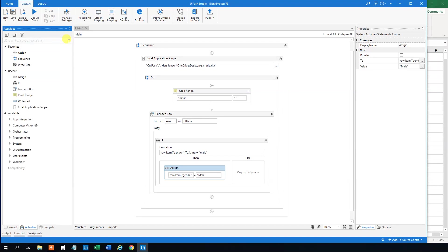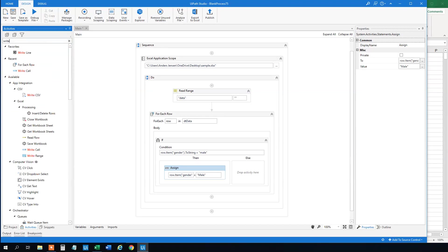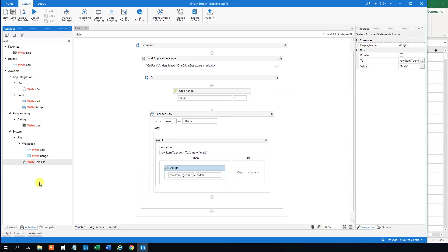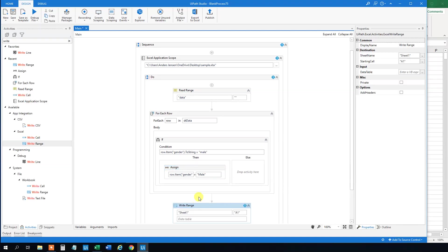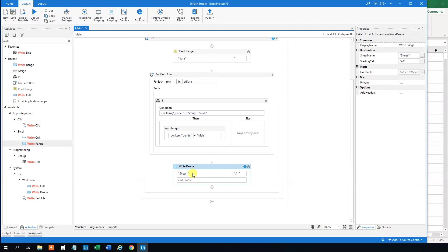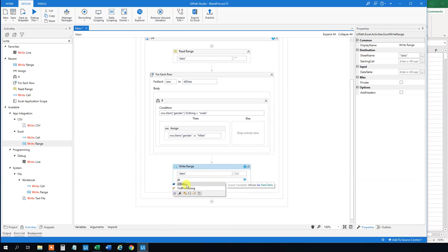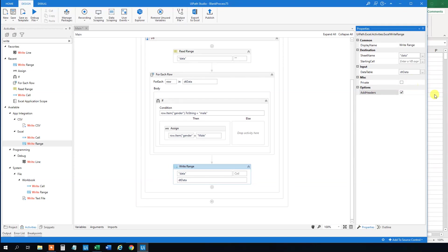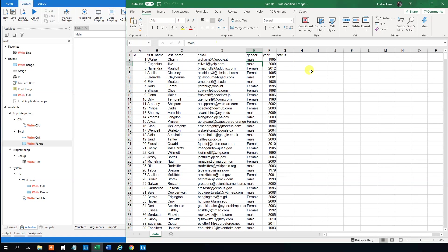So what we will do here is that we will use a Write Range. Again, under Excel and not on Workbook. So drag this in. And we want to write out to the data again because we want to overwrite the data. And then we will delete this because we want to write out the entire range. And then we will choose the DT data. And one final setting that we will use is the add headers so that we will keep our headers.